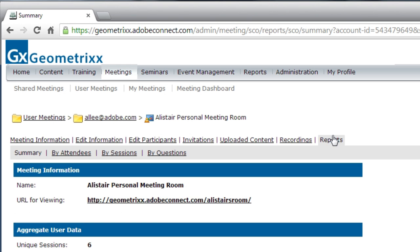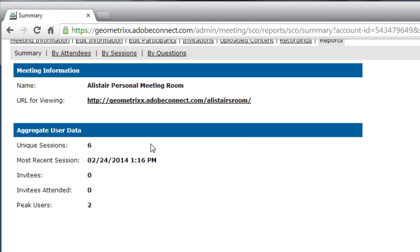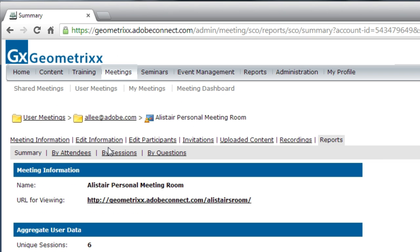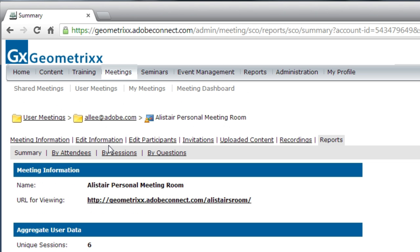That's going to open up our meeting information in a browser window and from here I can click on the reports link to go over to view the reports for all of the different meeting sessions I've held inside of this meeting and you can see here I've actually got six unique sessions so I've used this meeting room at least six times and if I want to see the polls for one of those sessions I can click on the by questions link